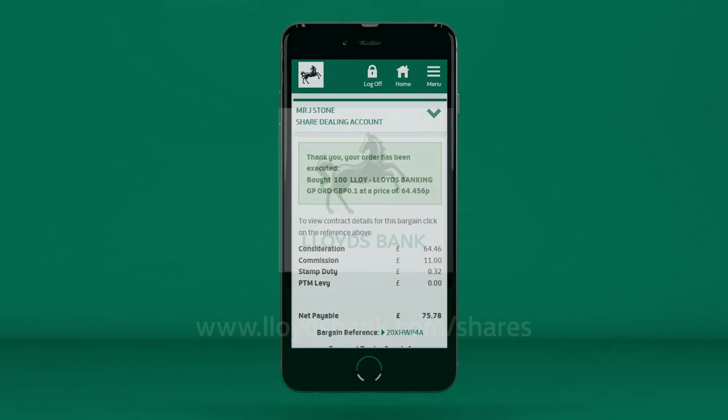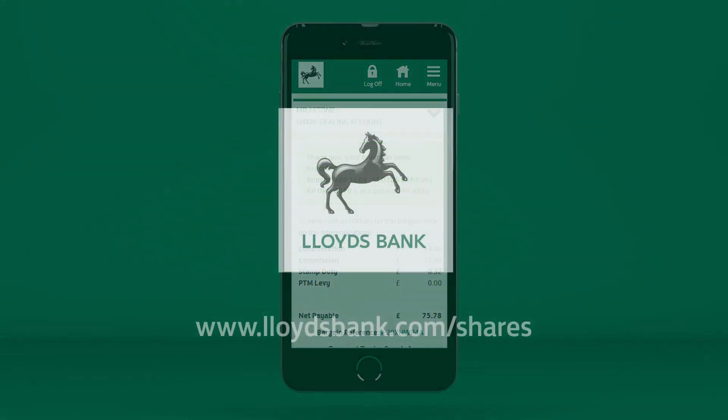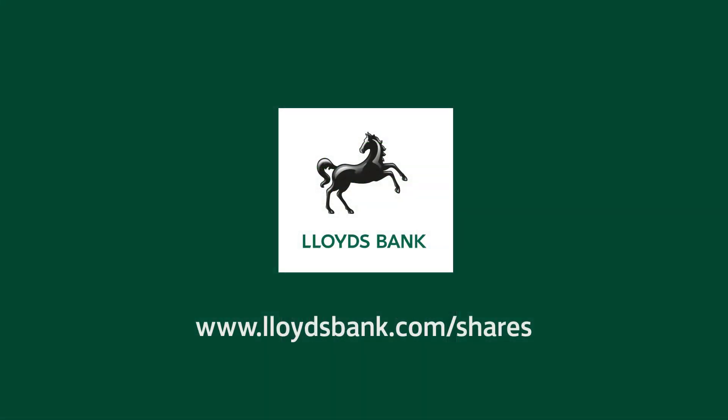To take a look at the new site, go to www.lloydsbank.com/shares and click Log On to get started.